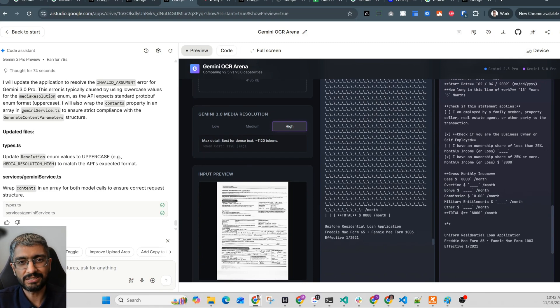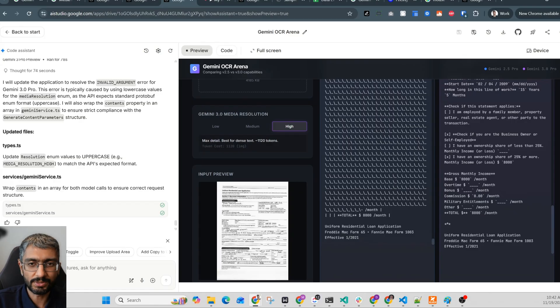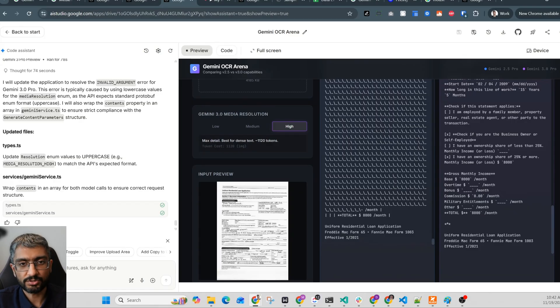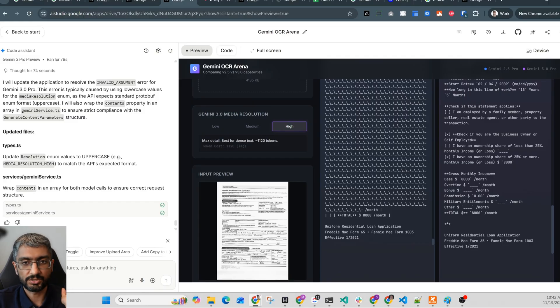With 2.5, you'd still need a human to review and correct this. With 3 at high, you can trust the extraction enough and feed it into your workflows. Documents that were too complex to automate are now on the table.